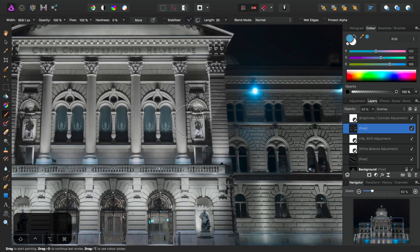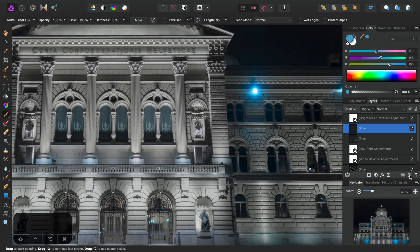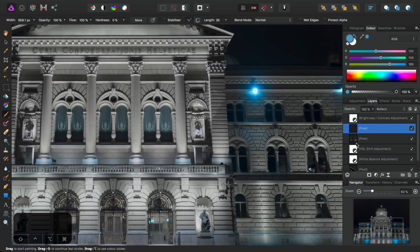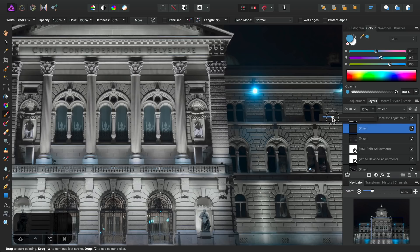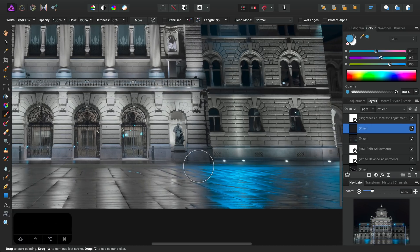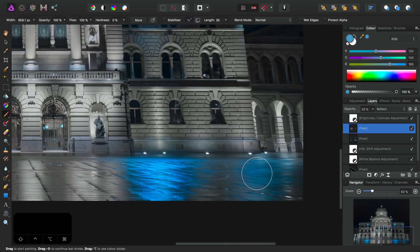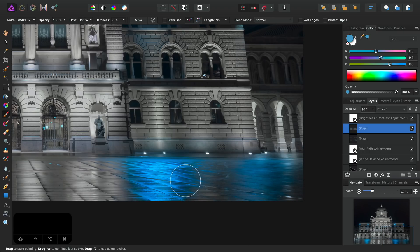So we'll do some more work on a new pixel layer. Once again, I'll create another pixel layer here. This time, I'm going to set the blend mode to reflect and bring the opacity down to about 20%. And I'll just go over these blues again to deepen them and enhance them, like so.